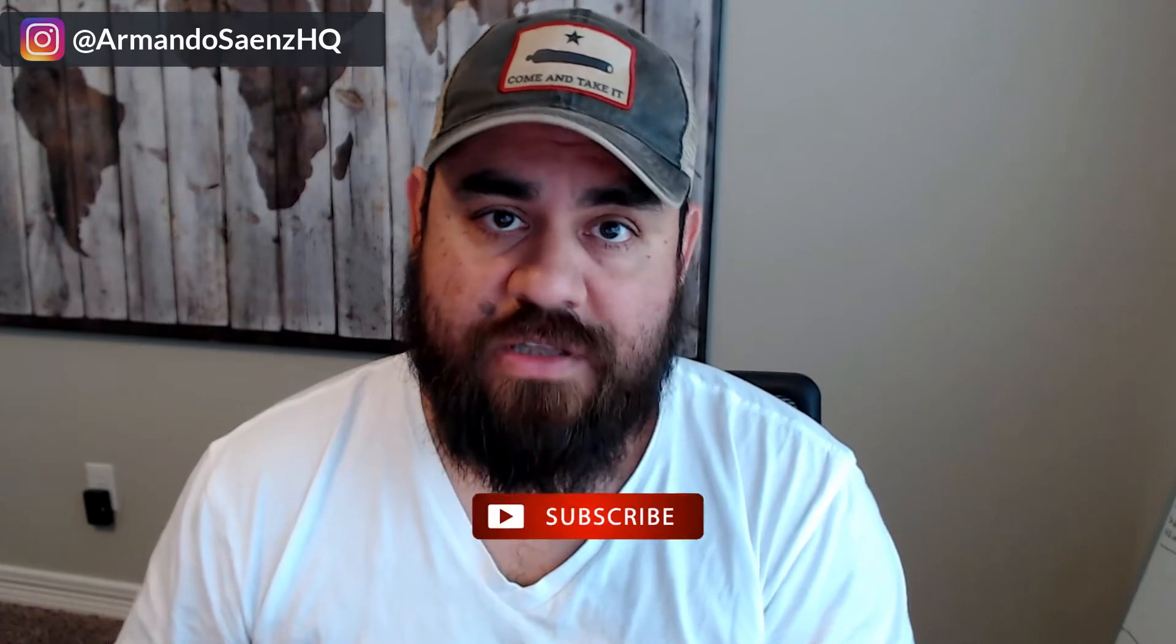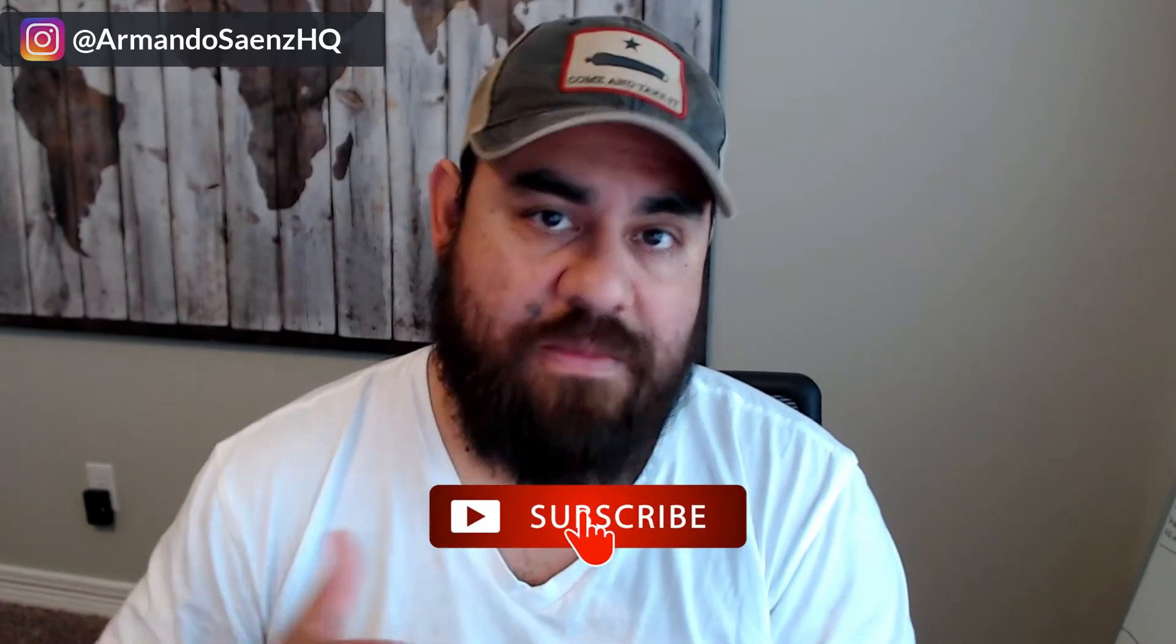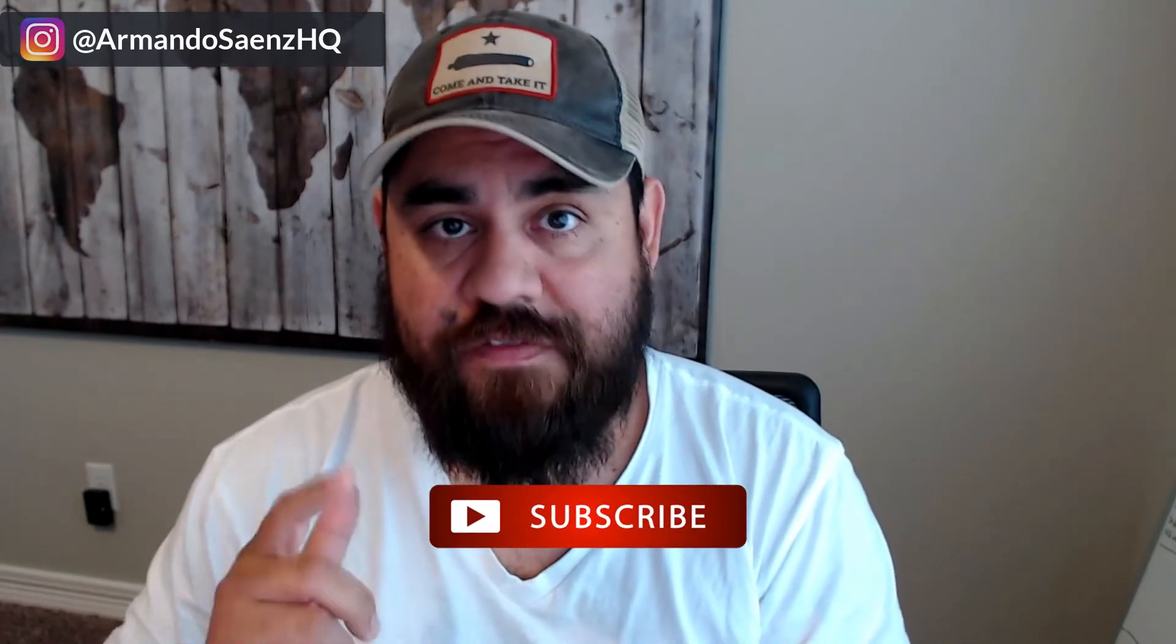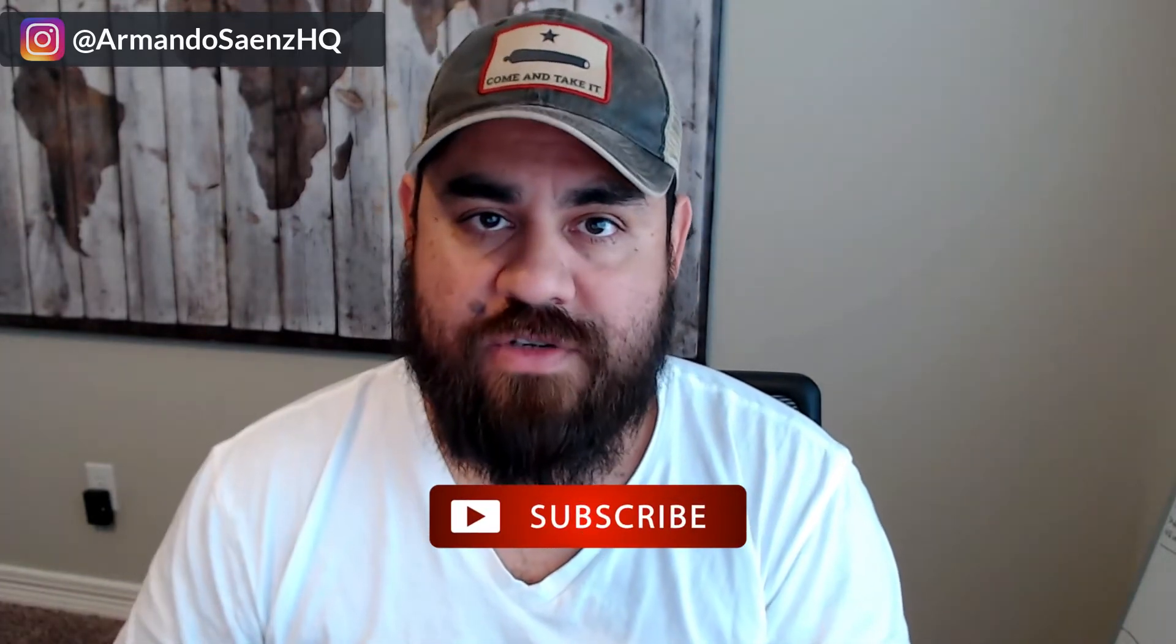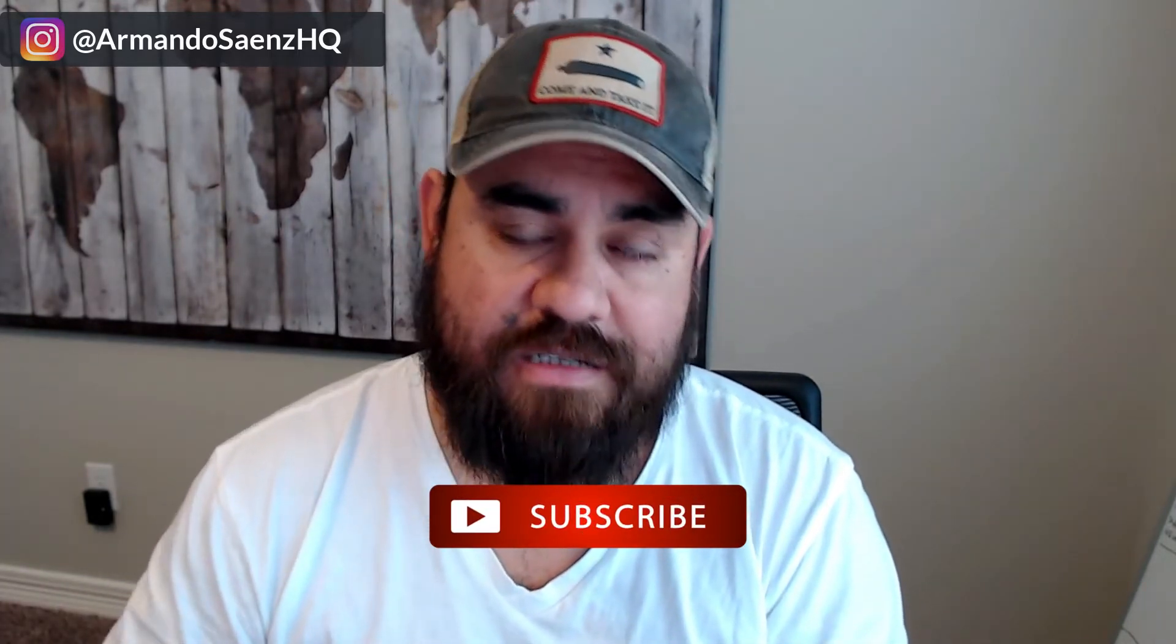If you're new here, my name is Armando, and I help local businesses use internet marketing so they can generate more leads and make more sales. If that's something you're interested in, click the subscribe button.